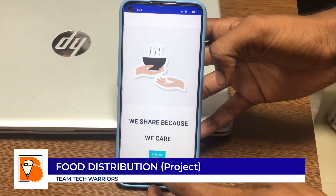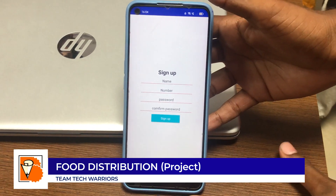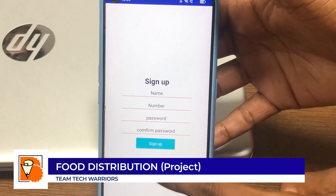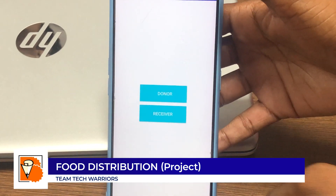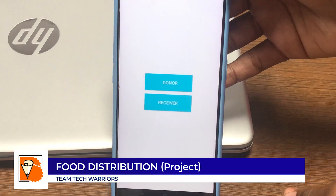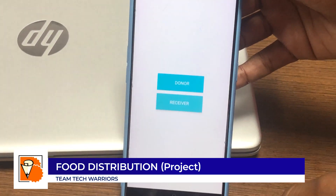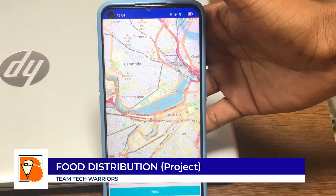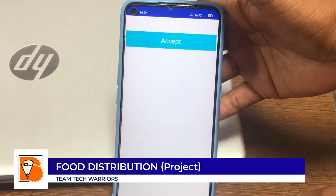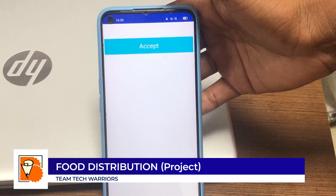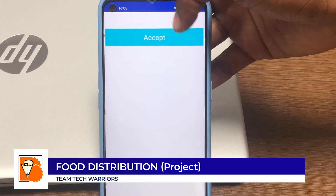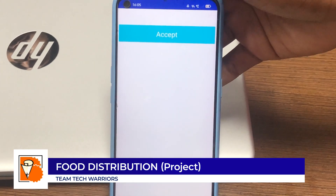This is the prototype of the food distribution project. First we need to log in because we need to know the information of the person giving the order. Once we sign up, we get into two parts: donor and receiver. The donor gives food and the receiver takes it free of cost. The receiver enters the GPS, gives their live location, and once they place the order, the notification goes to the food restaurant owner, who accepts and sends food directly to the location free of cost.